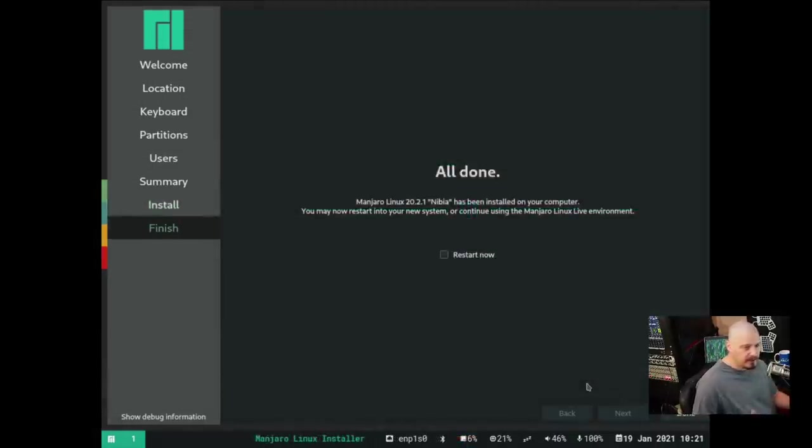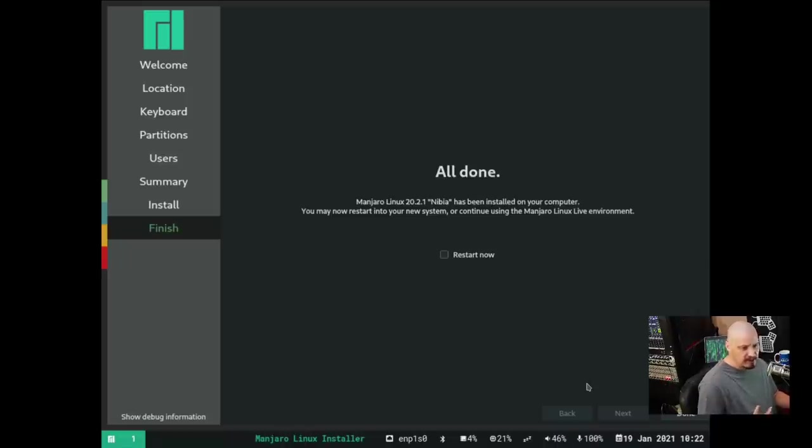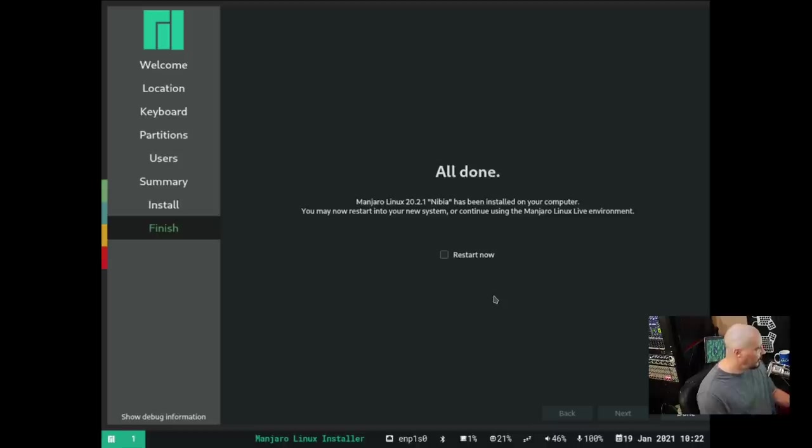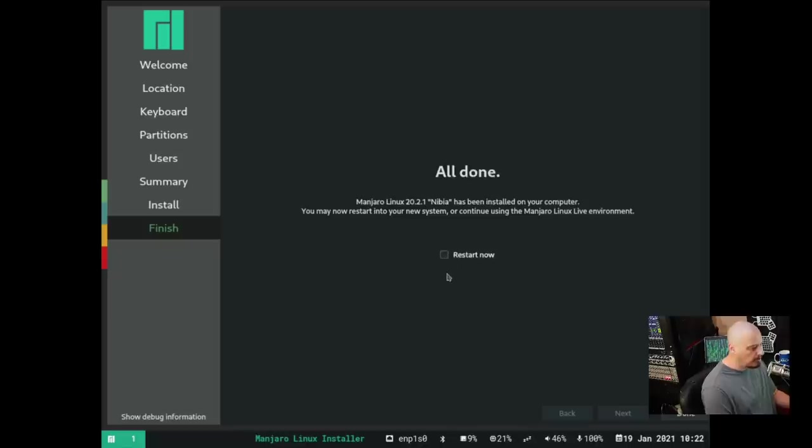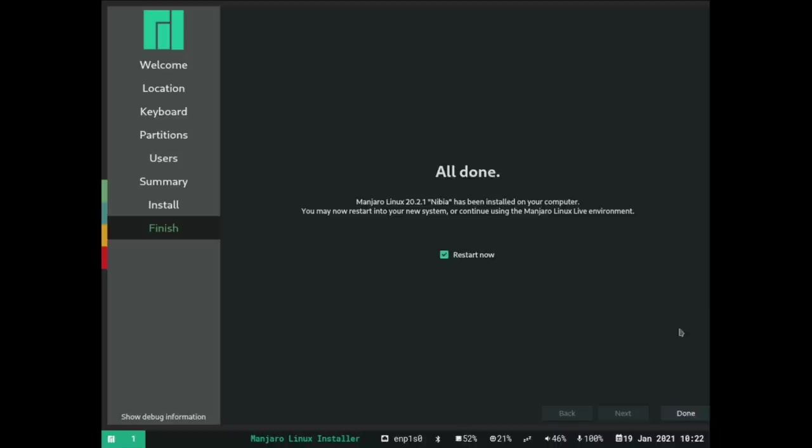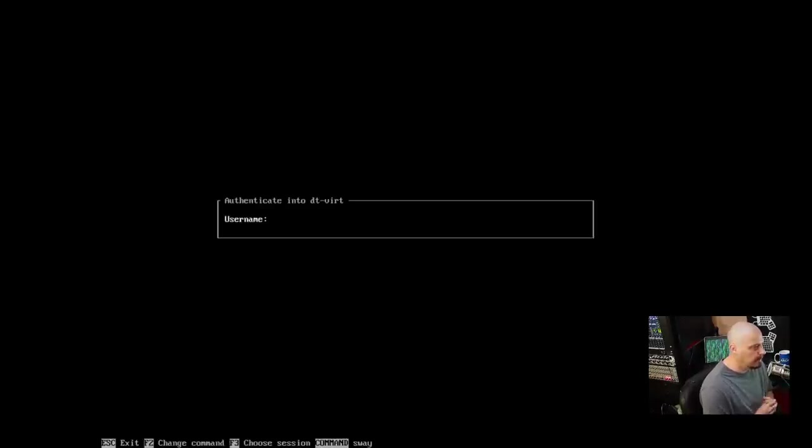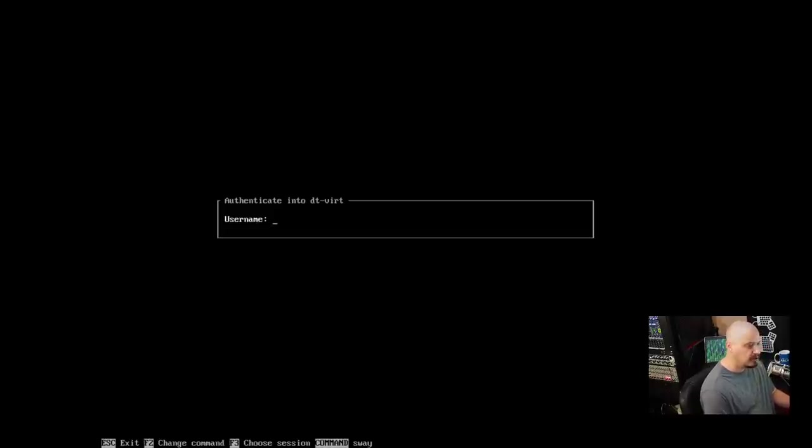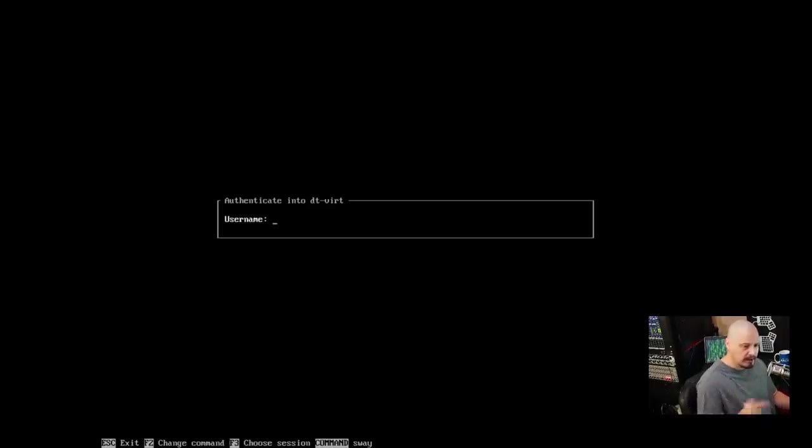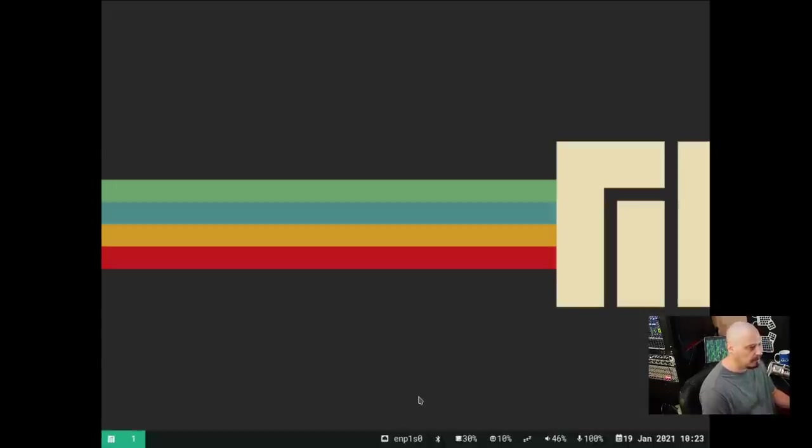The installation has completed. That installation process probably took three minutes, very fast, which leads me to believe it probably doesn't install a whole lot of programs out of the box. We need to click Restart now and click Done. We get Authenticate into DT-Virt. I'm assuming this is going to be our username and password. So I'm going to do DT and then the Strong and Complicated Password. And it boots us directly into Manjaro Sway.